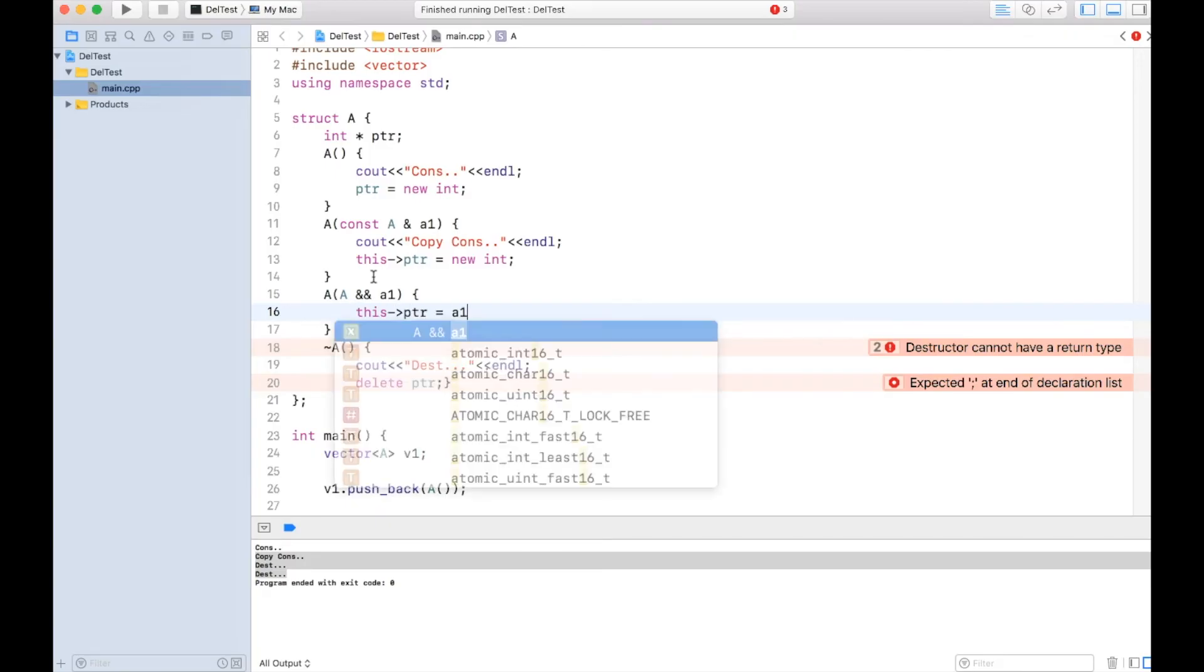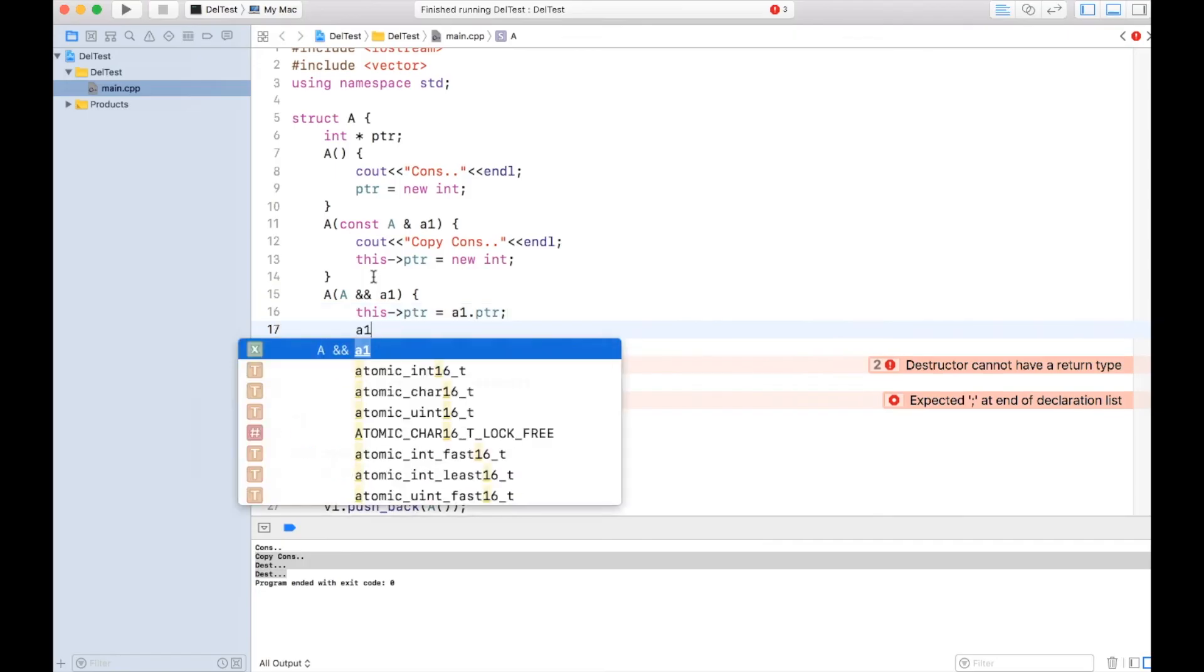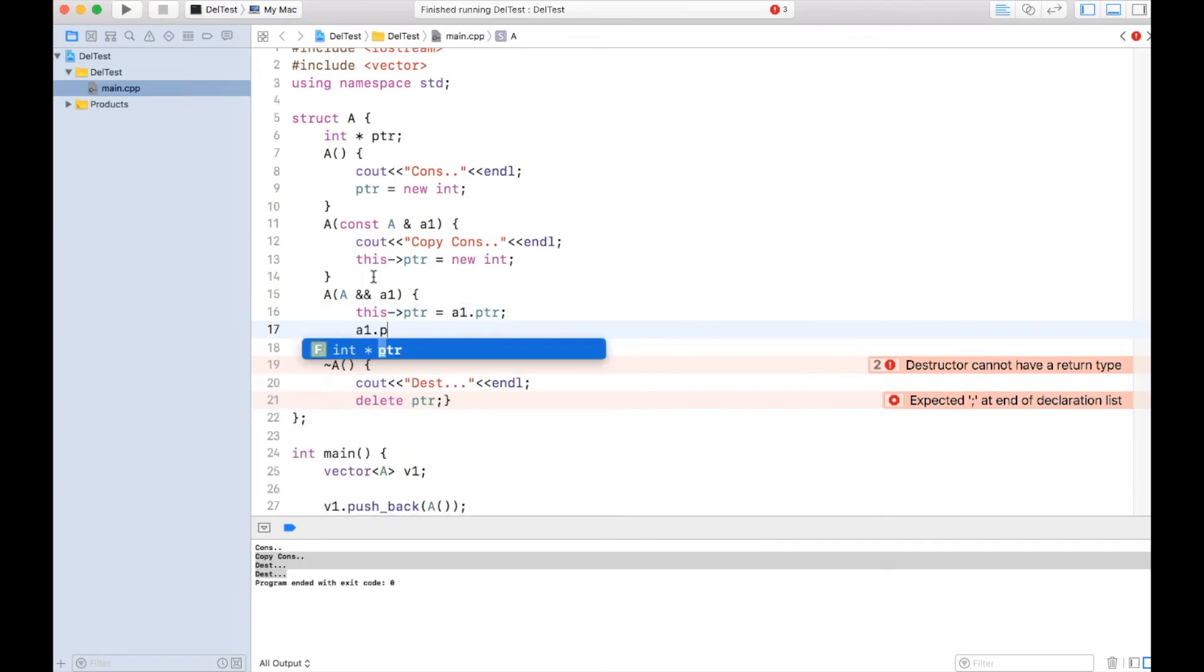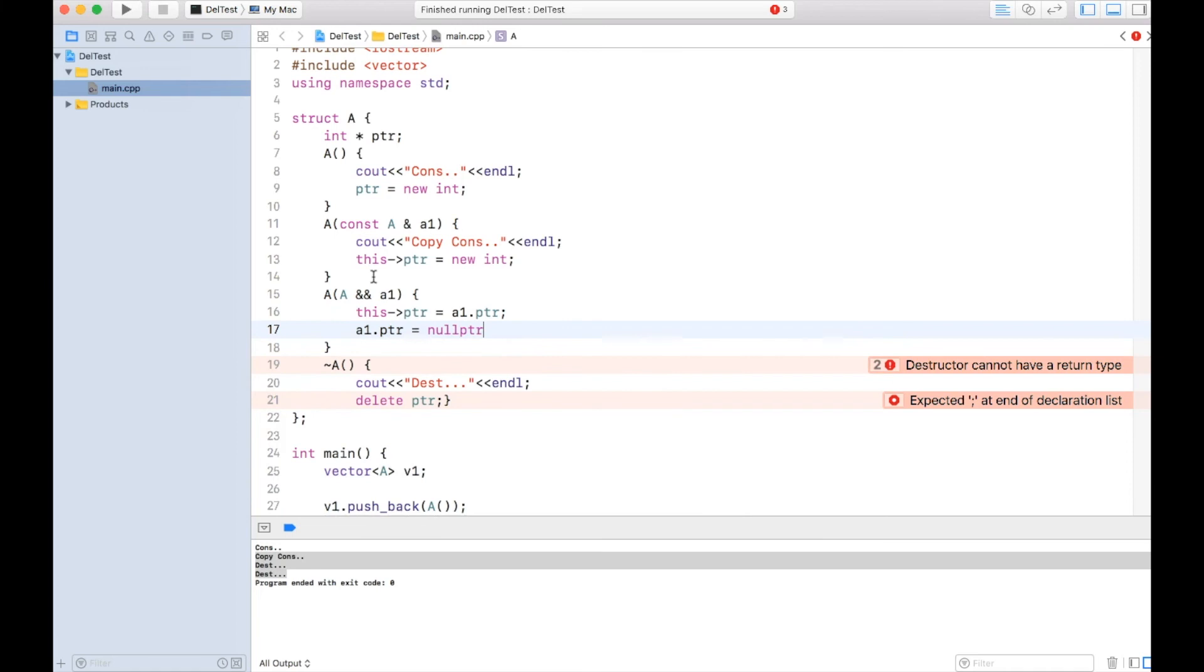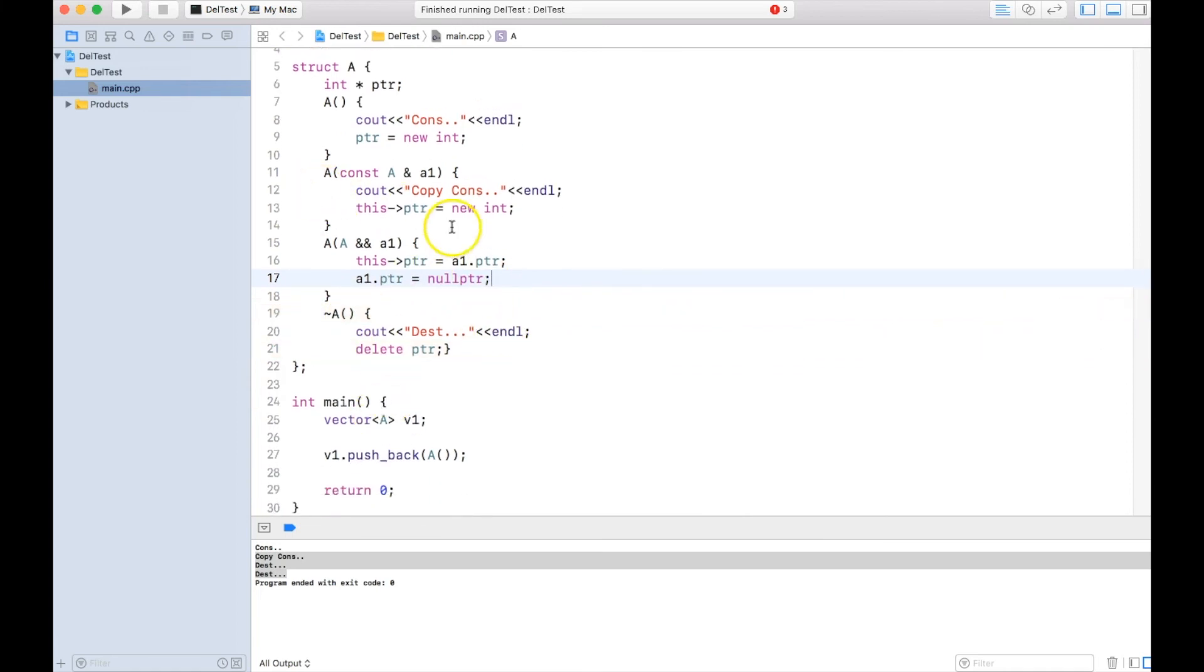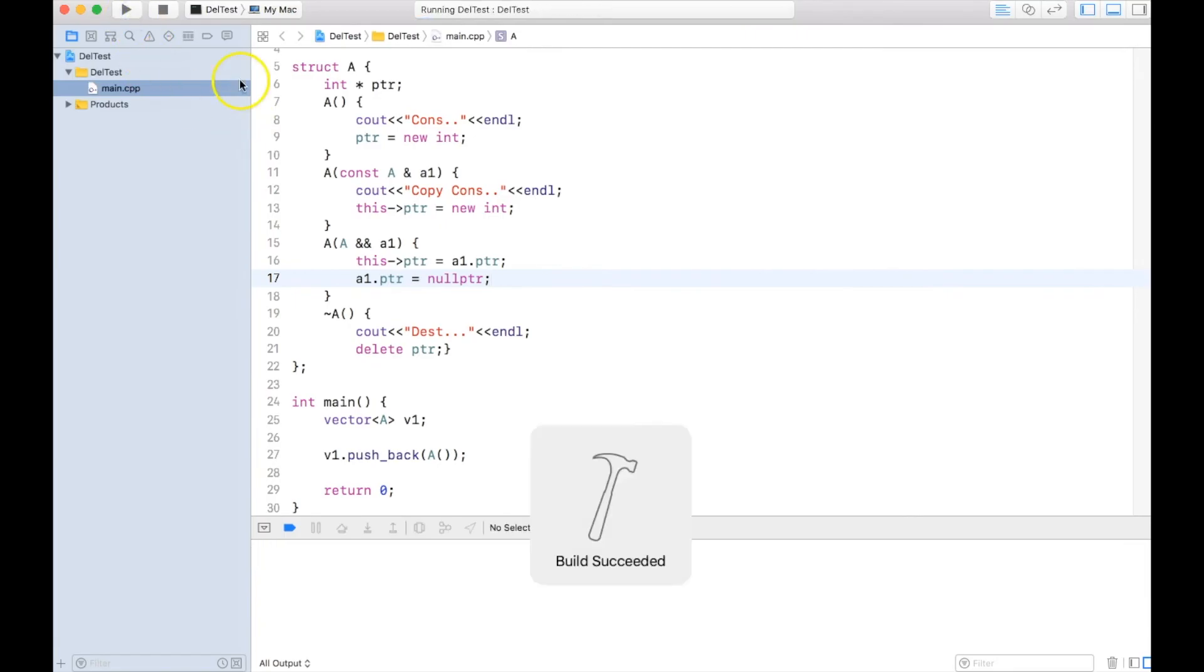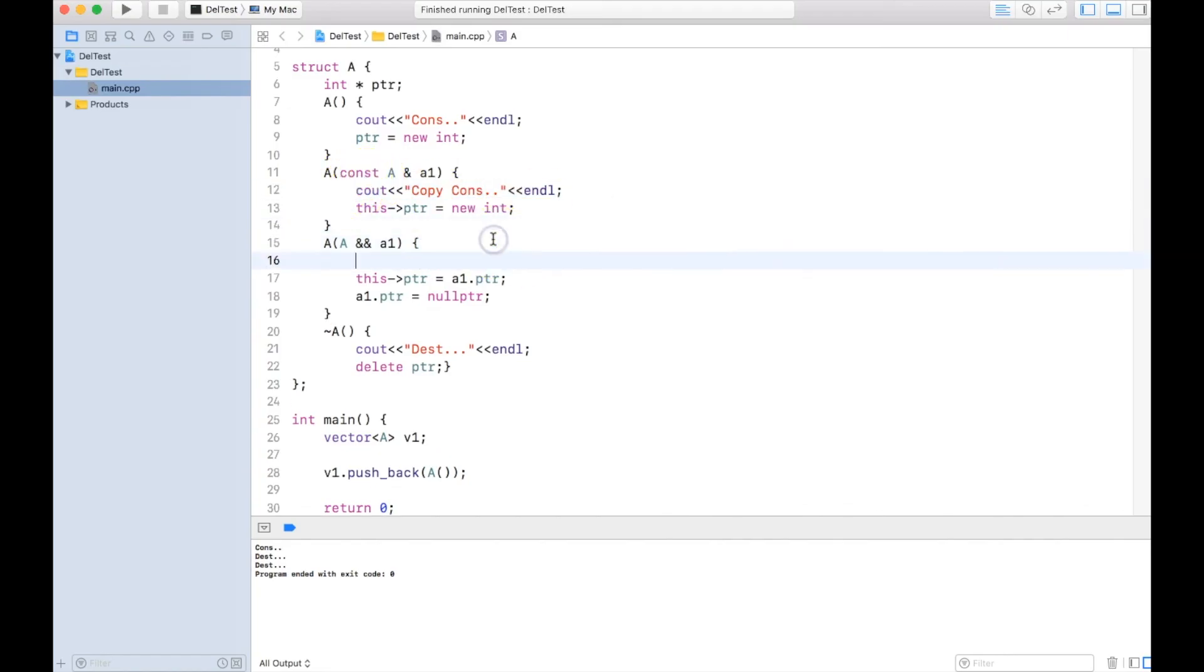ptr equal to a1.ptr, and we change the a1.ptr as equal to null so that it doesn't get deleted. Now if I run the code now, let's see what will happen. Let me have a print over here. I'll say it as move constructor.